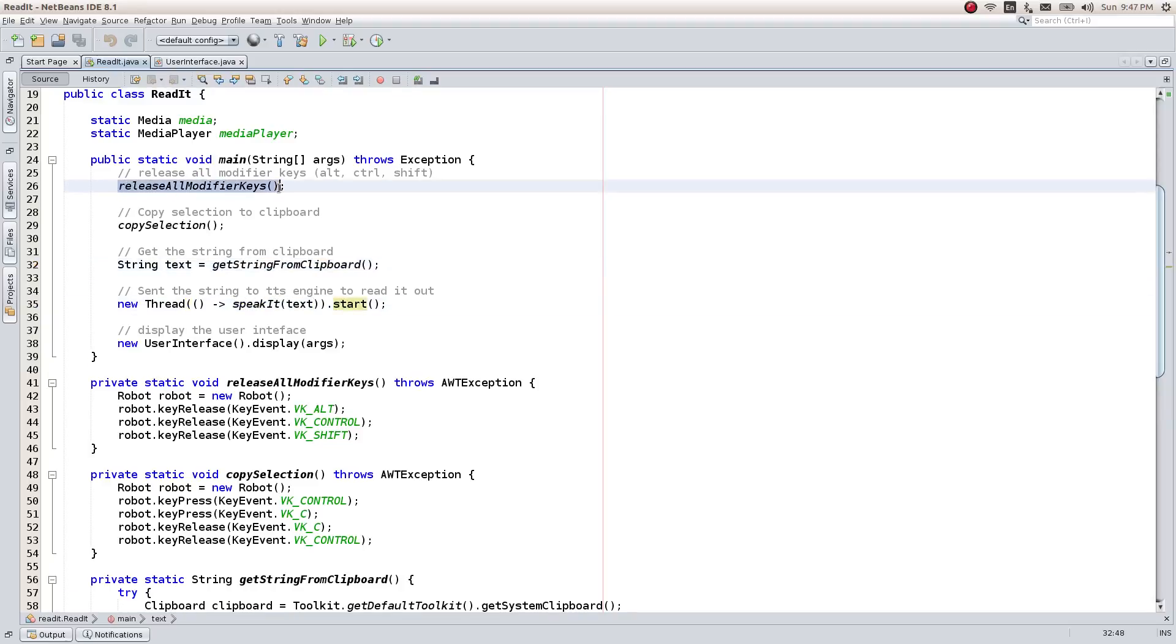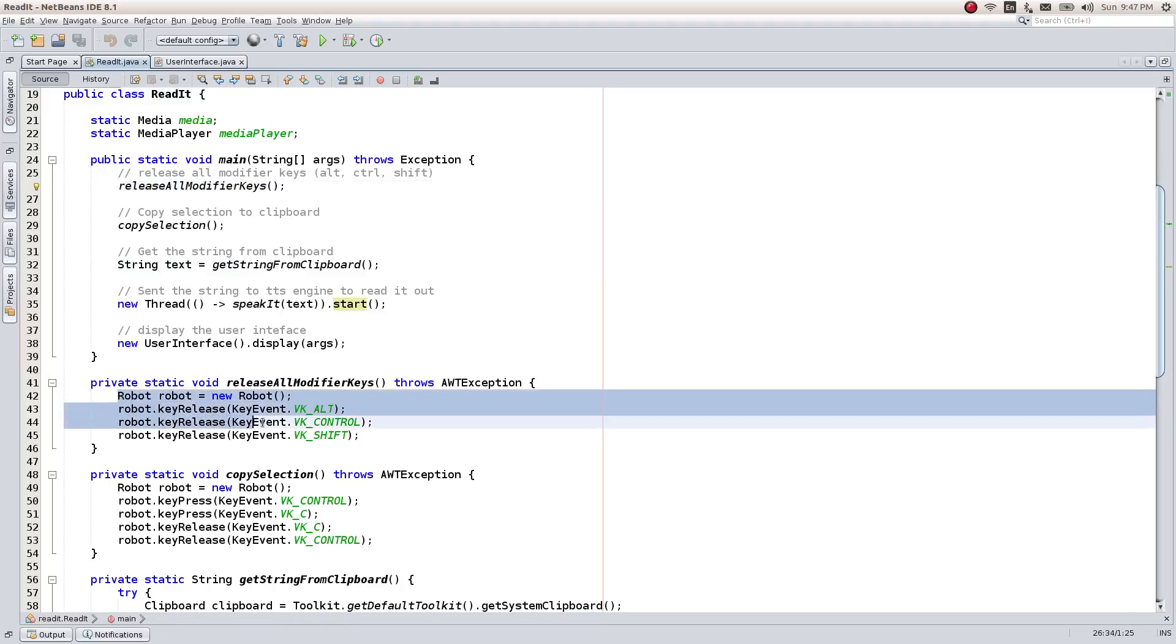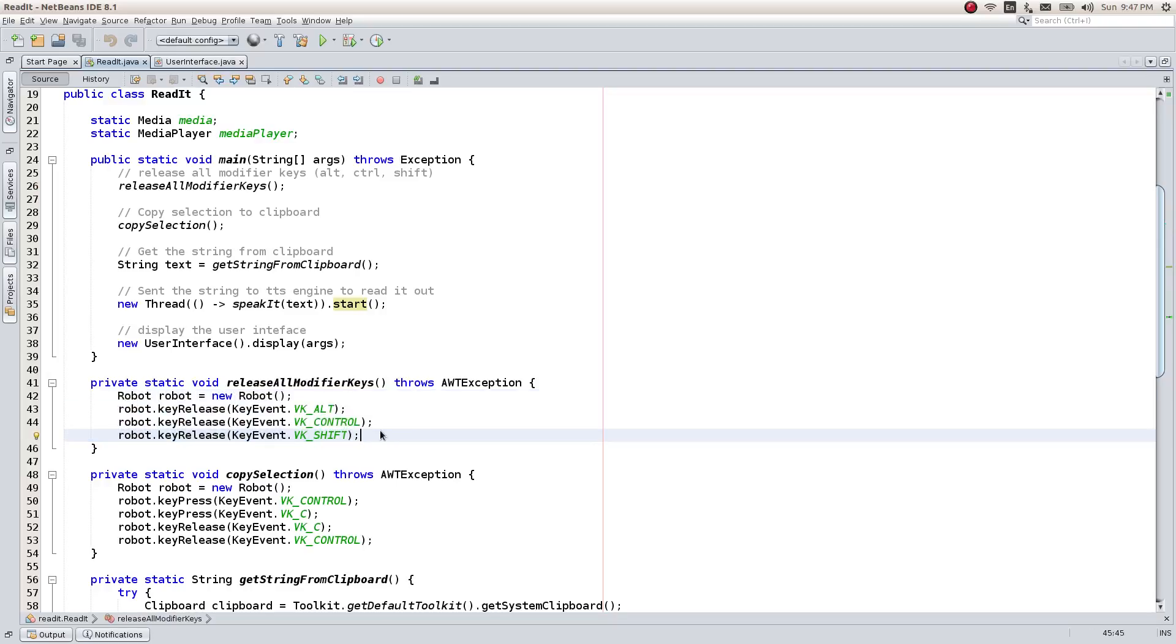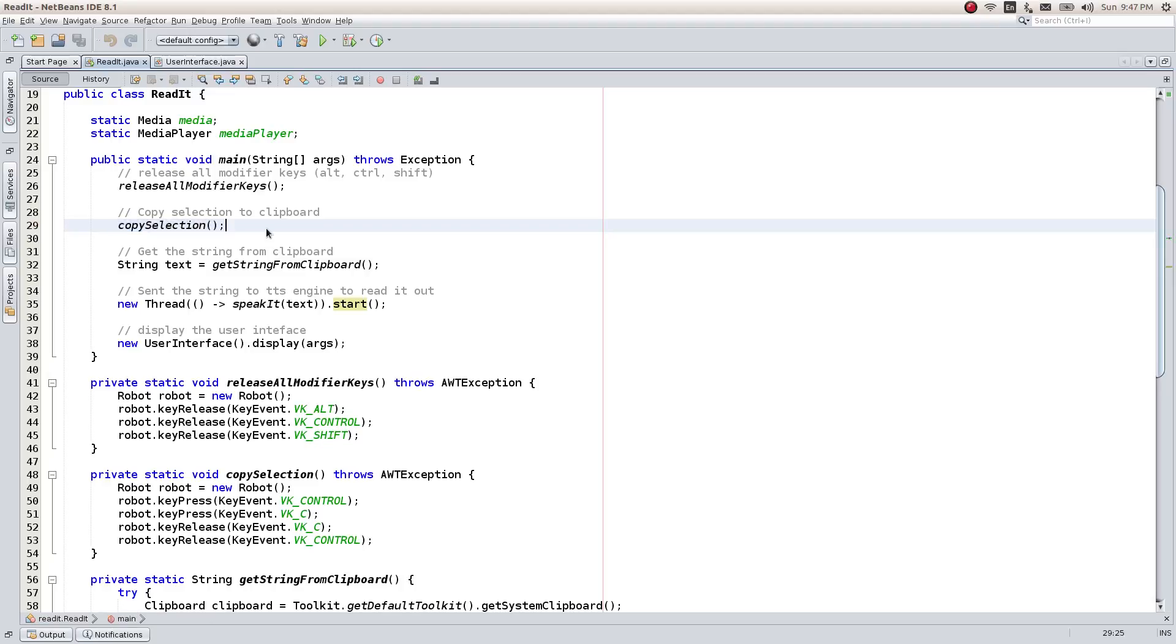In addition, we have this function called ReleaseAllModifierKeys which releases the CTRL, ALT and SHIFT key that might have been pressed while activating the shortcut key combination. So that the copying of selected text works as expected.